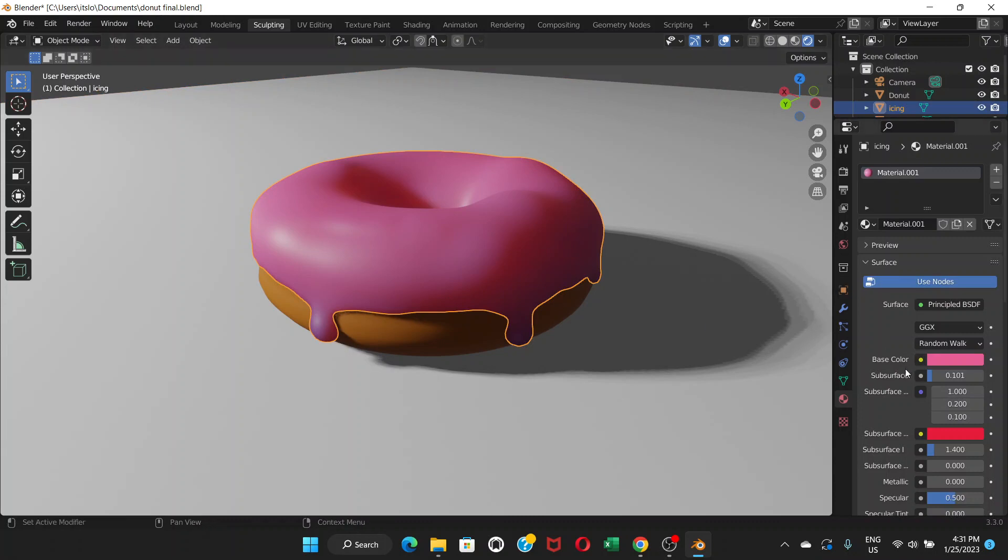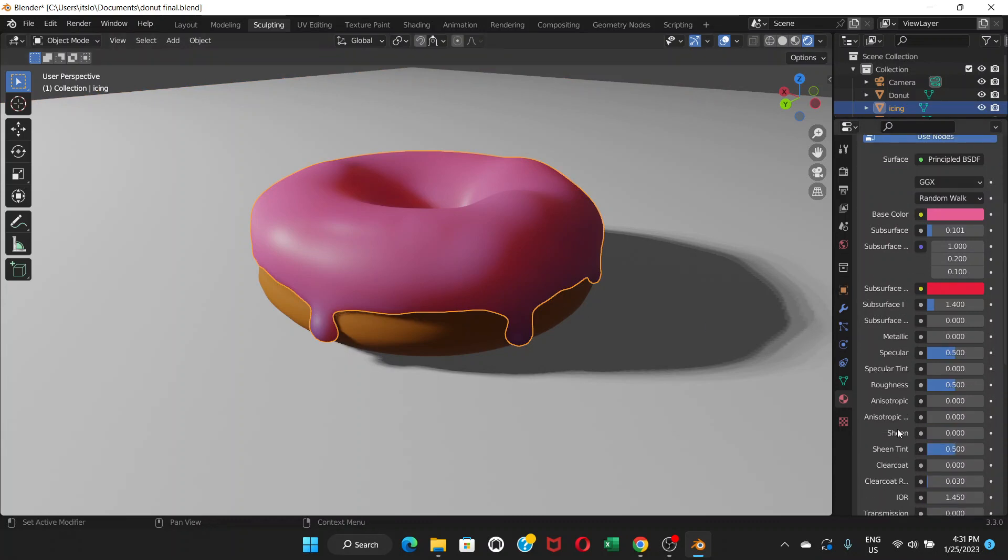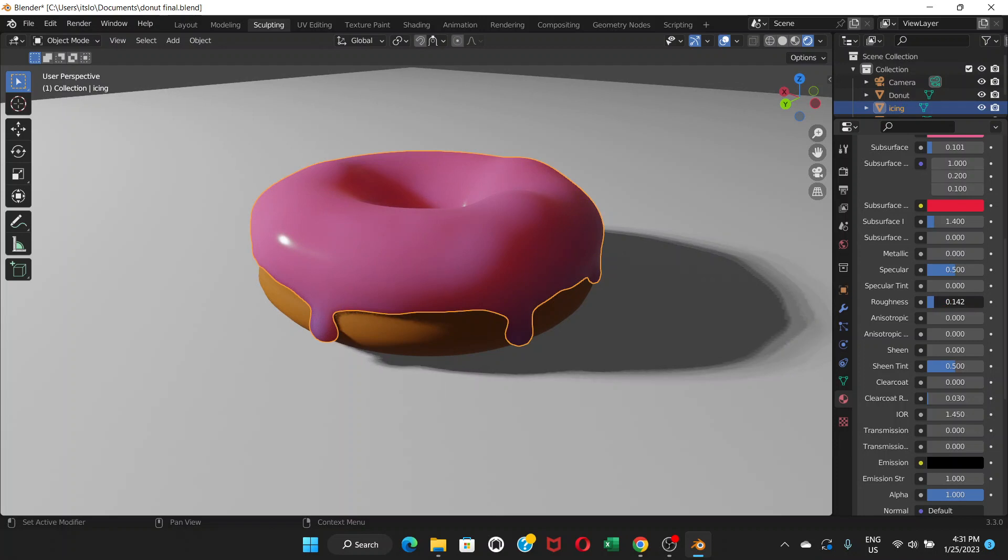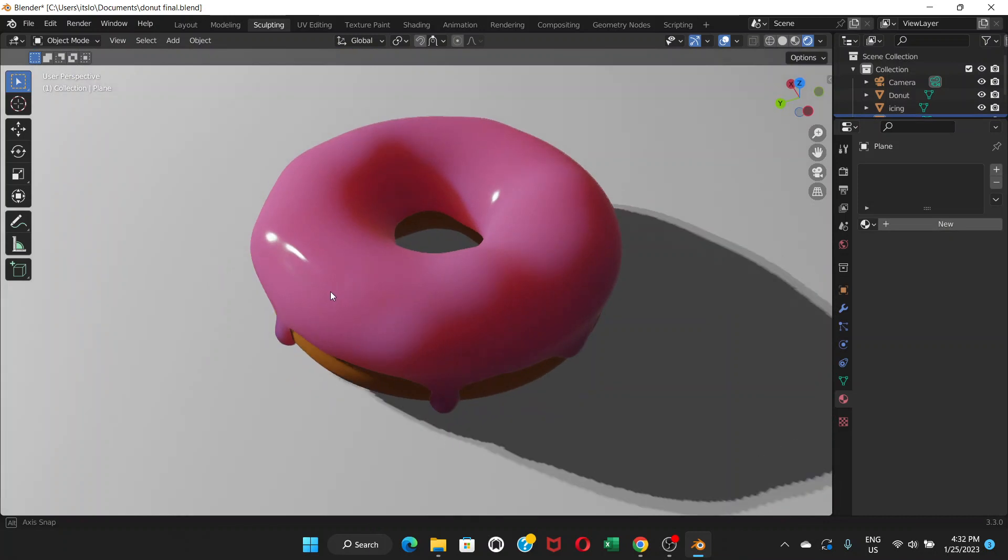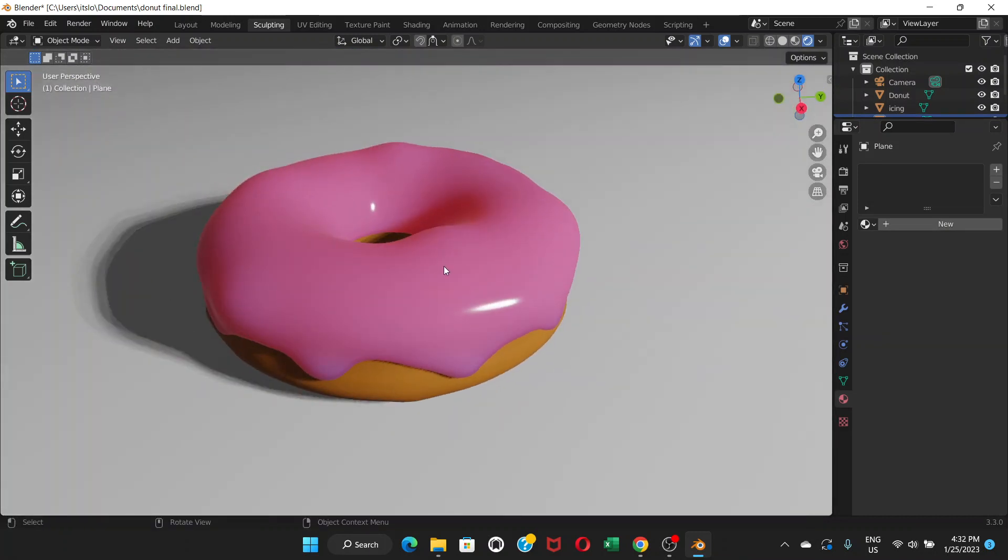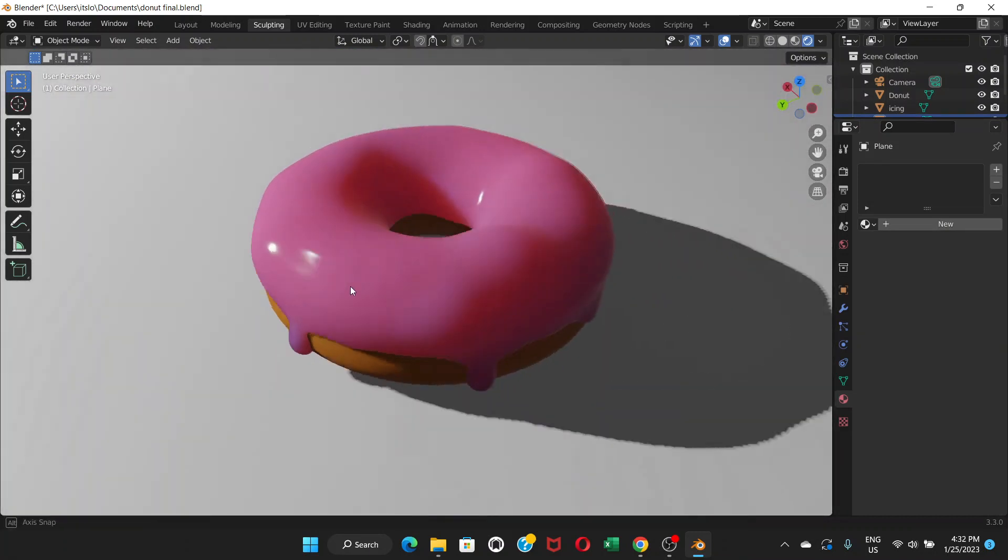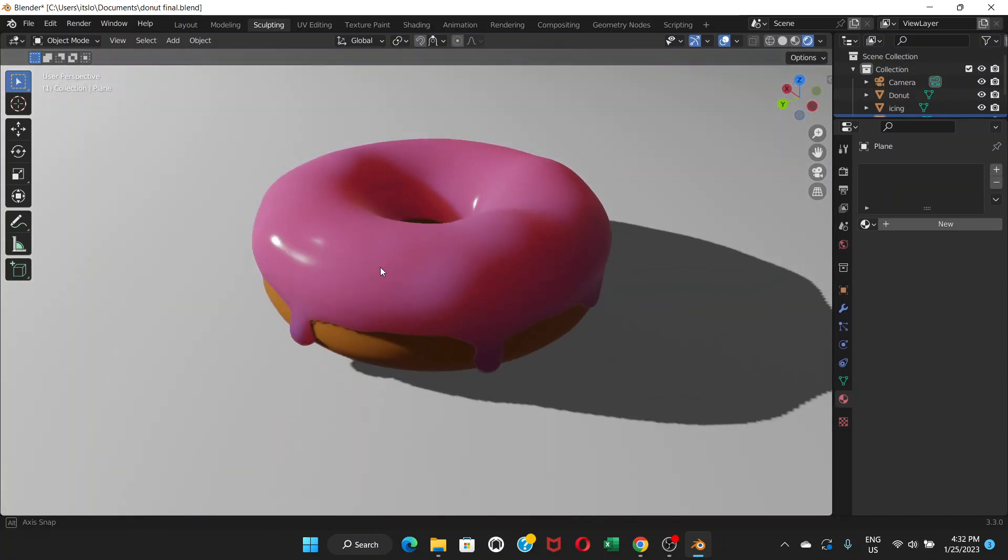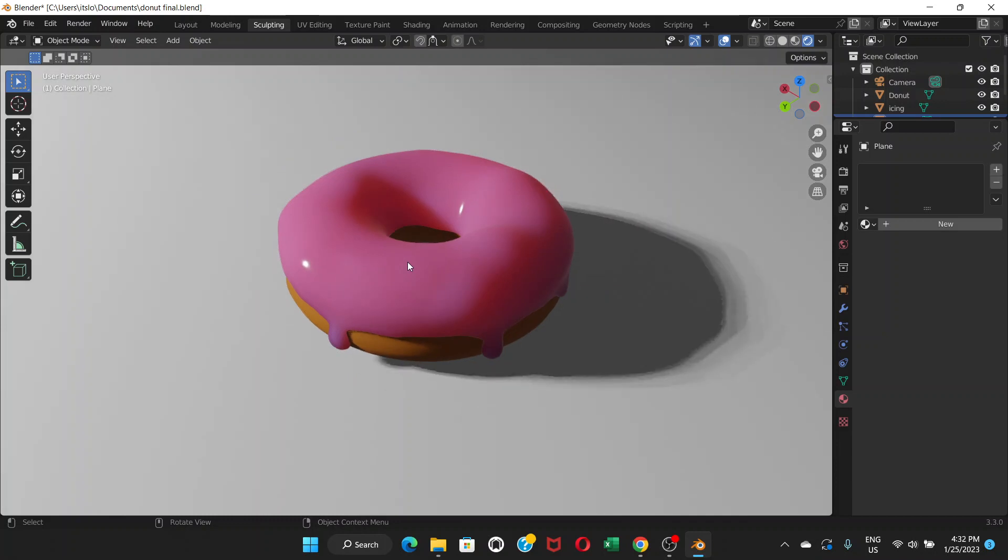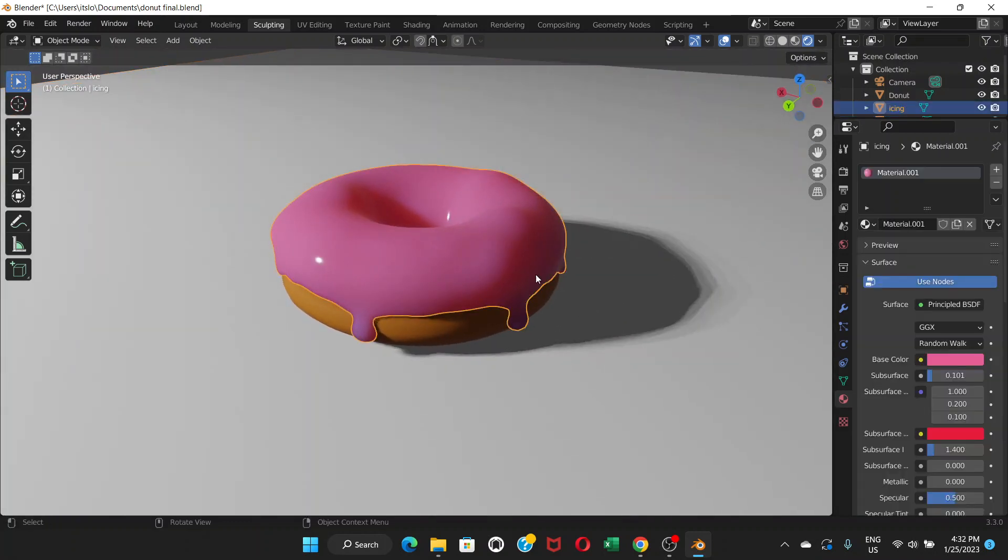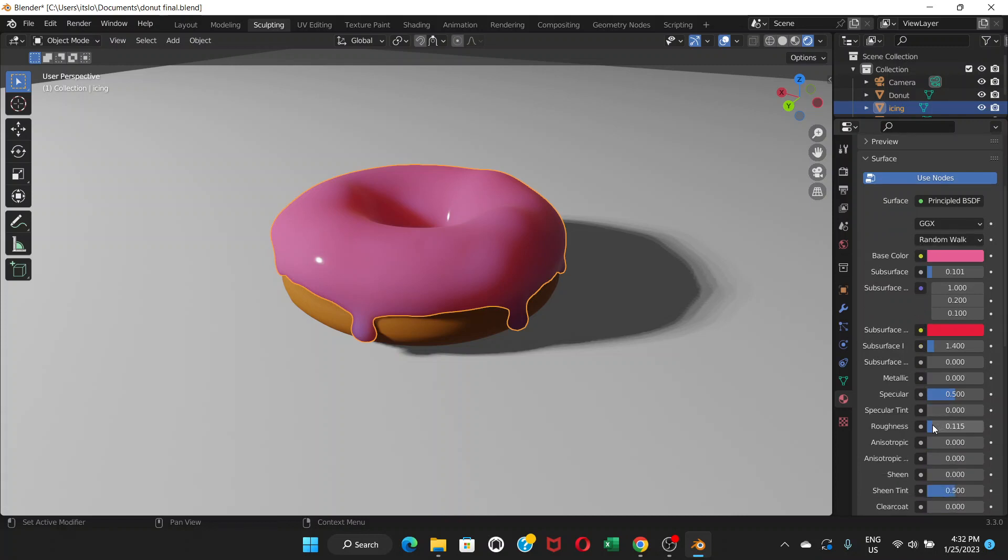We're going to make it even better by going to roughness, and we're going to decrease the roughness. Now you can see it looks very smooth and kind of sticky or whatever you call it - it looks shiny. So the icing would be looking shiny and smooth. That's what roughness does.